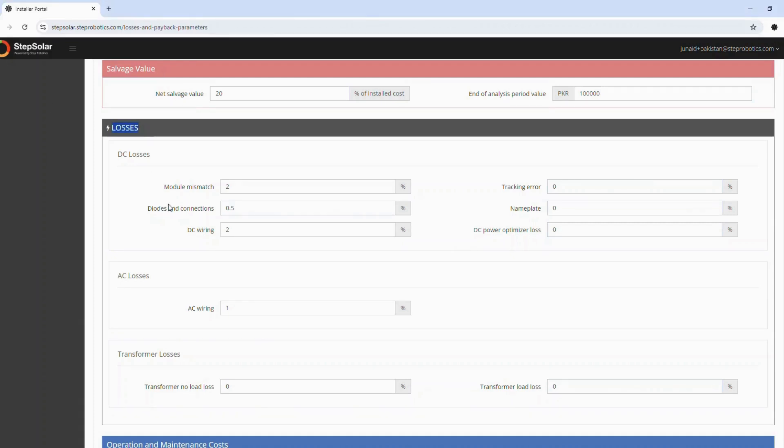The Losses section allows you to meticulously account for various system losses, ensuring that your financial and performance projections are as accurate as possible.